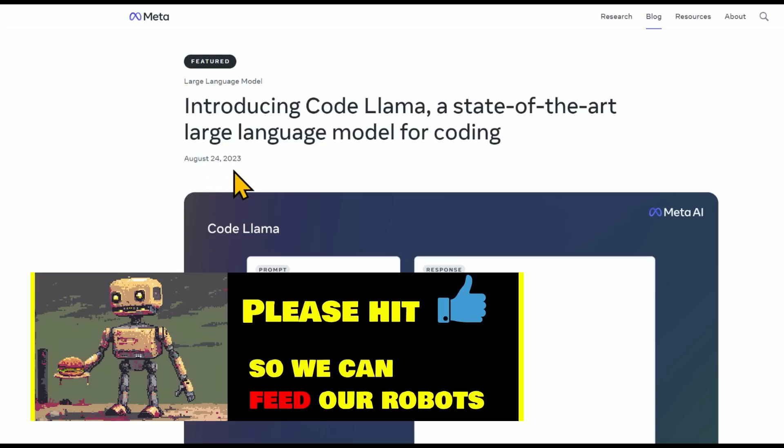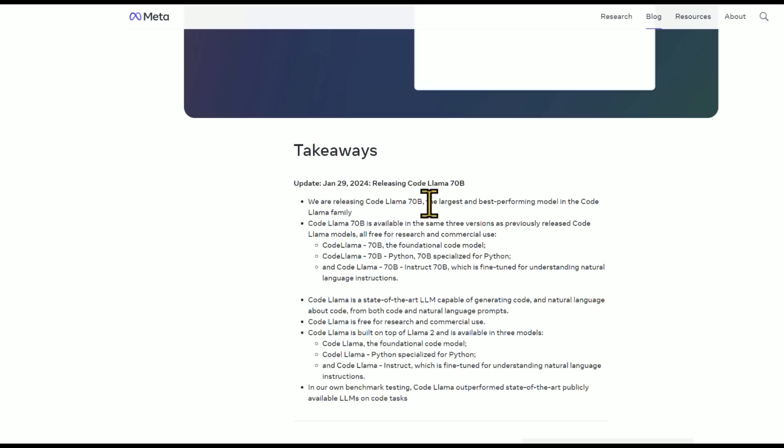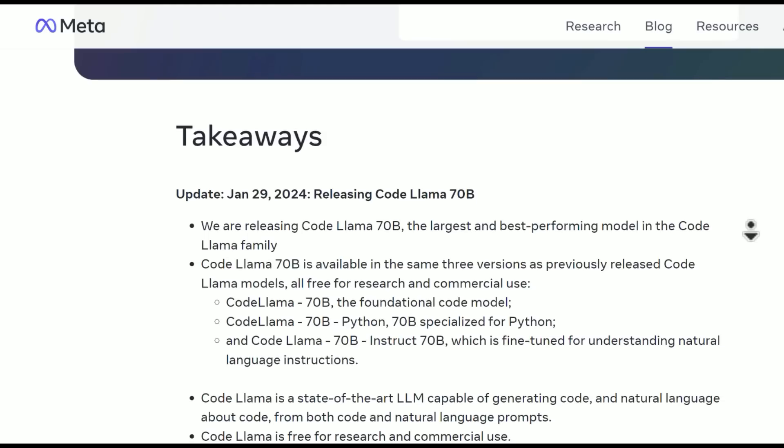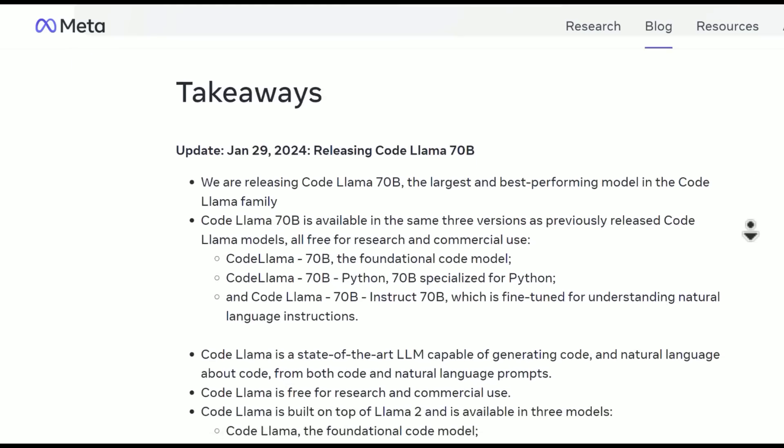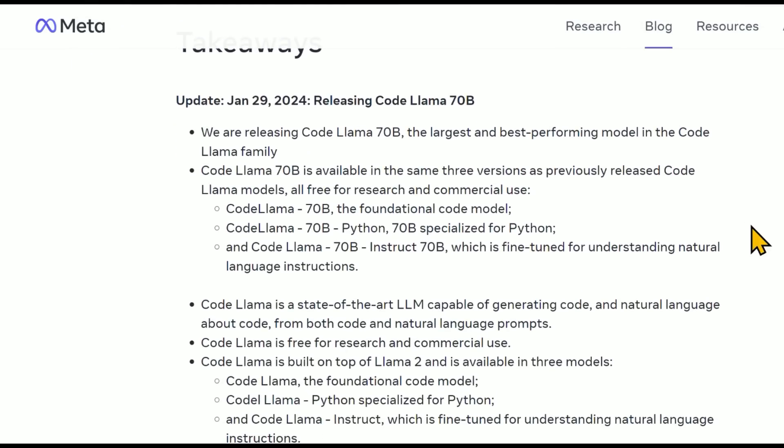So in August 2023, they introduced CodeLlama, a state-of-the-art large language model for coding. At the end of January 2024, today, they released CodeLlama 70 Billion parameter. This is the largest and best performing model in the CodeLlama family.